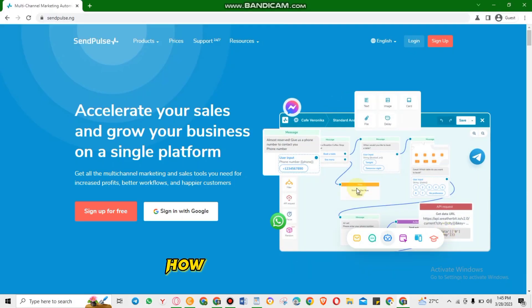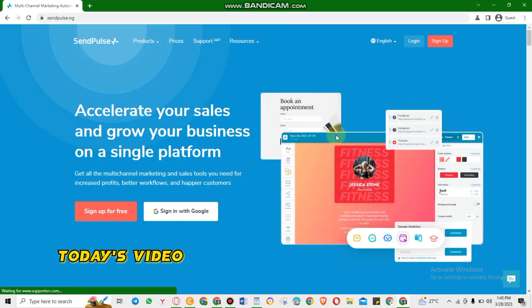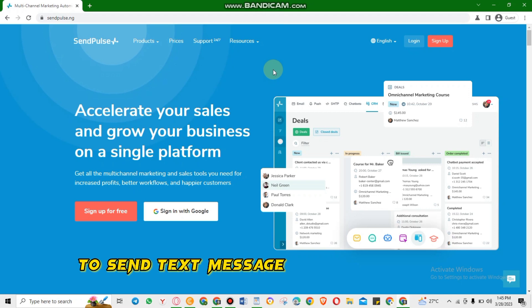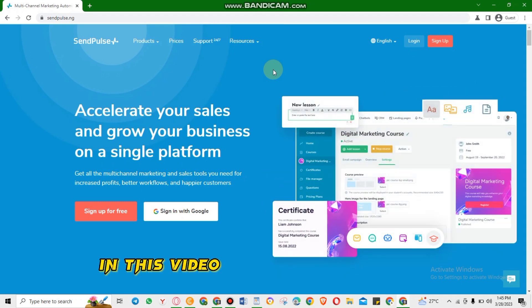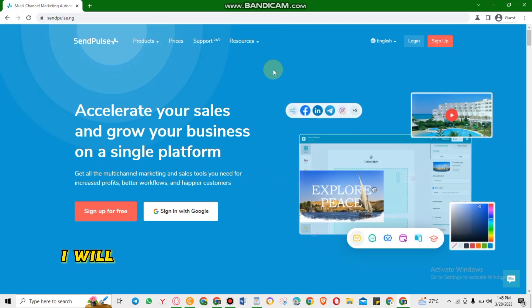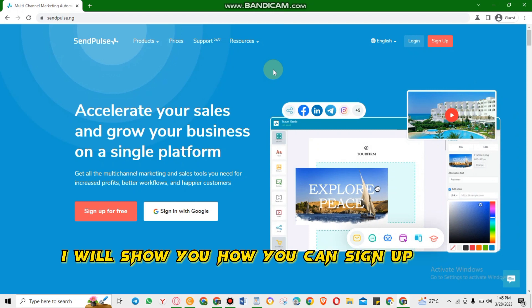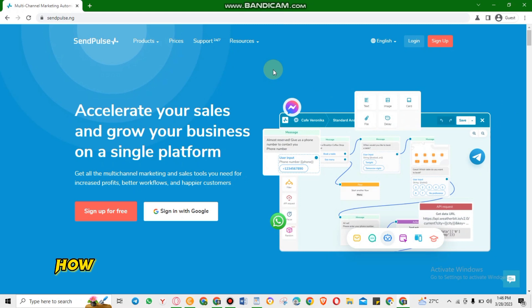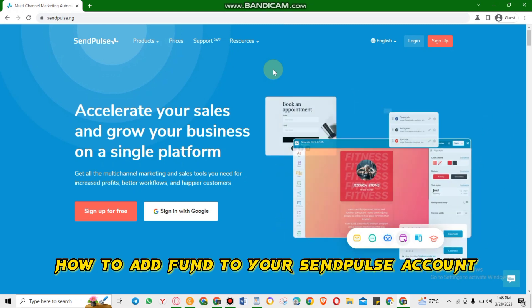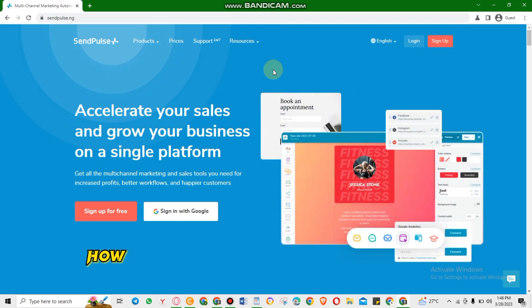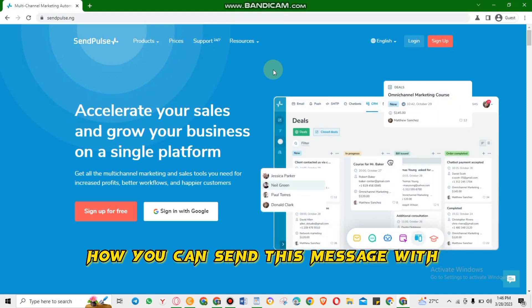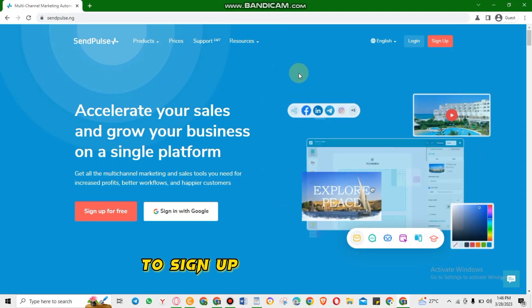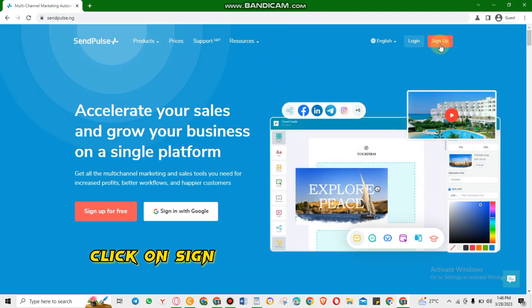Hello guys, how is everything? How is your business? Today's video I will show you how you can use SendPost to send text messages to your audience. In this video I will cover three things: I will show you how you can sign up with SendPost, how you can add funds to your SendPost account, and how you can send text messages with SendPost. So now let's get started.